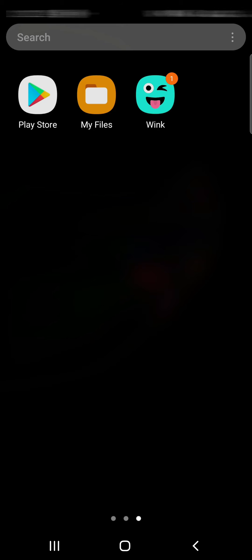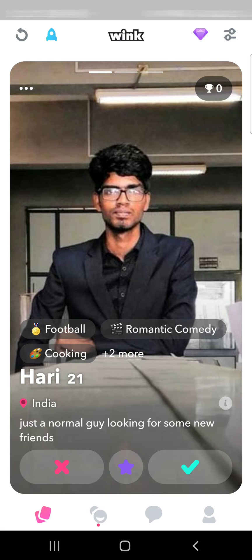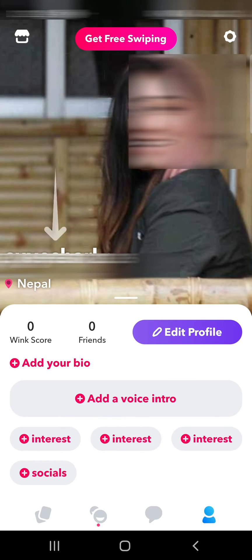When you open the Wink app on a device and go to your profile, you can see your age here.